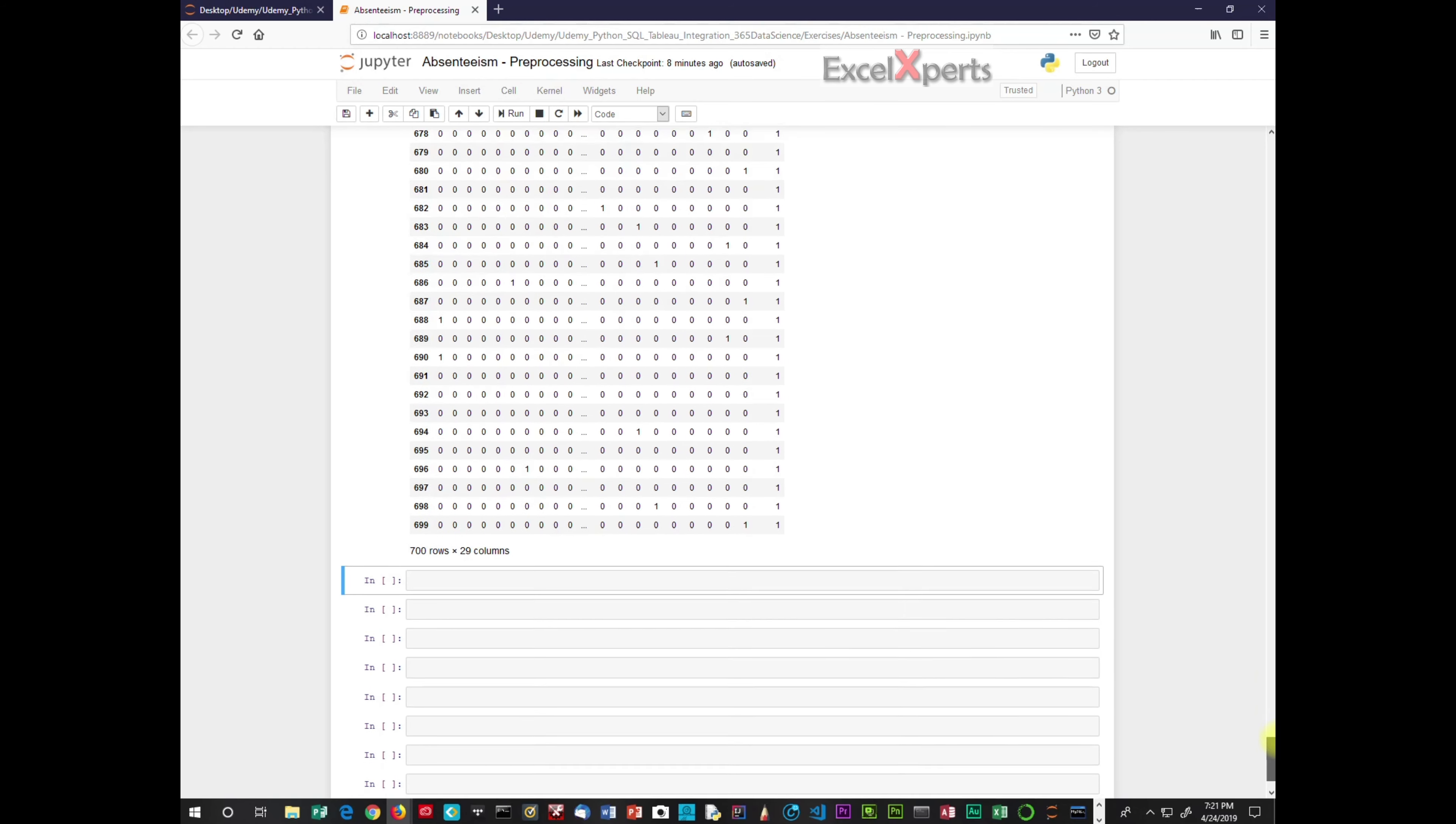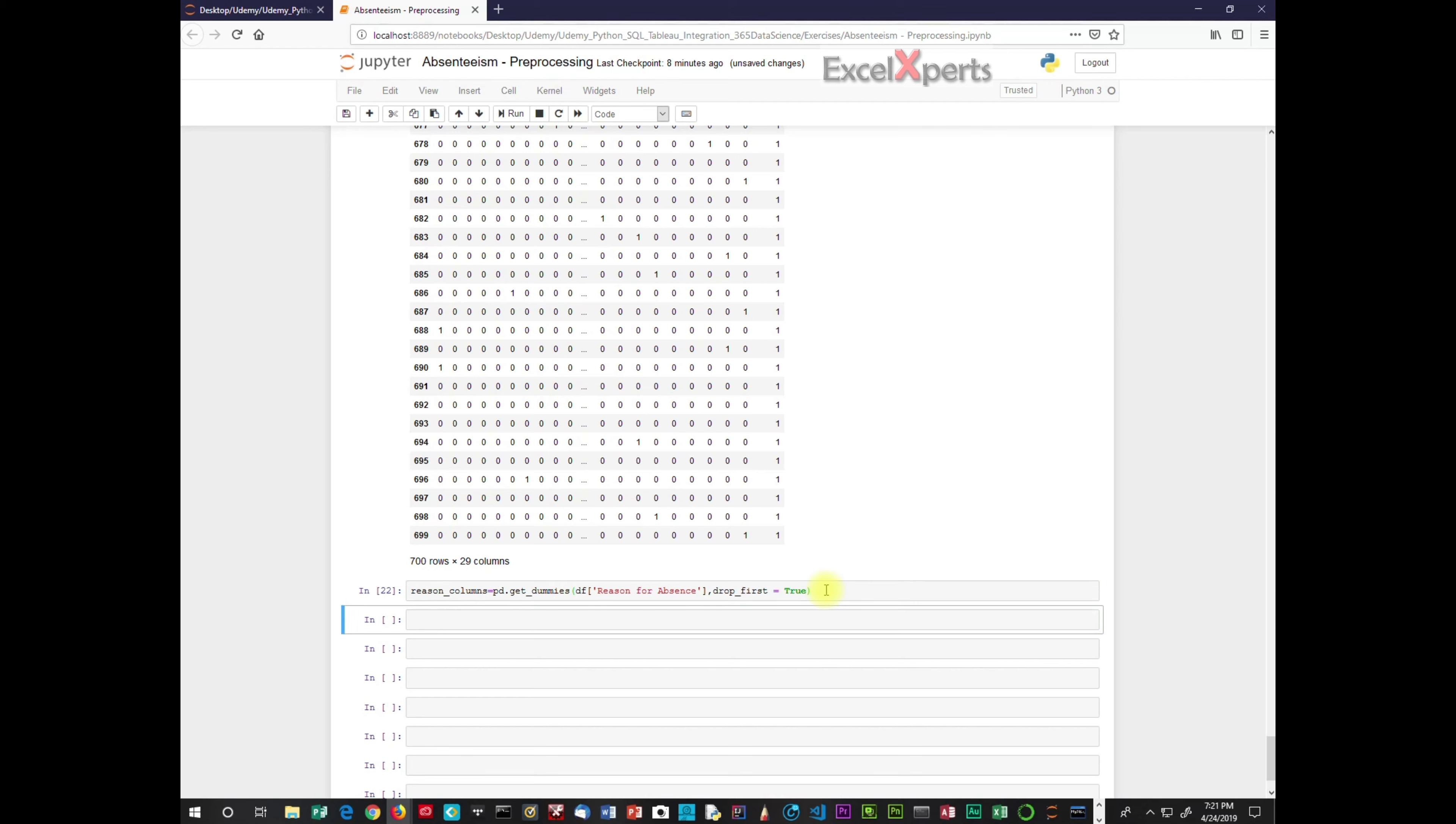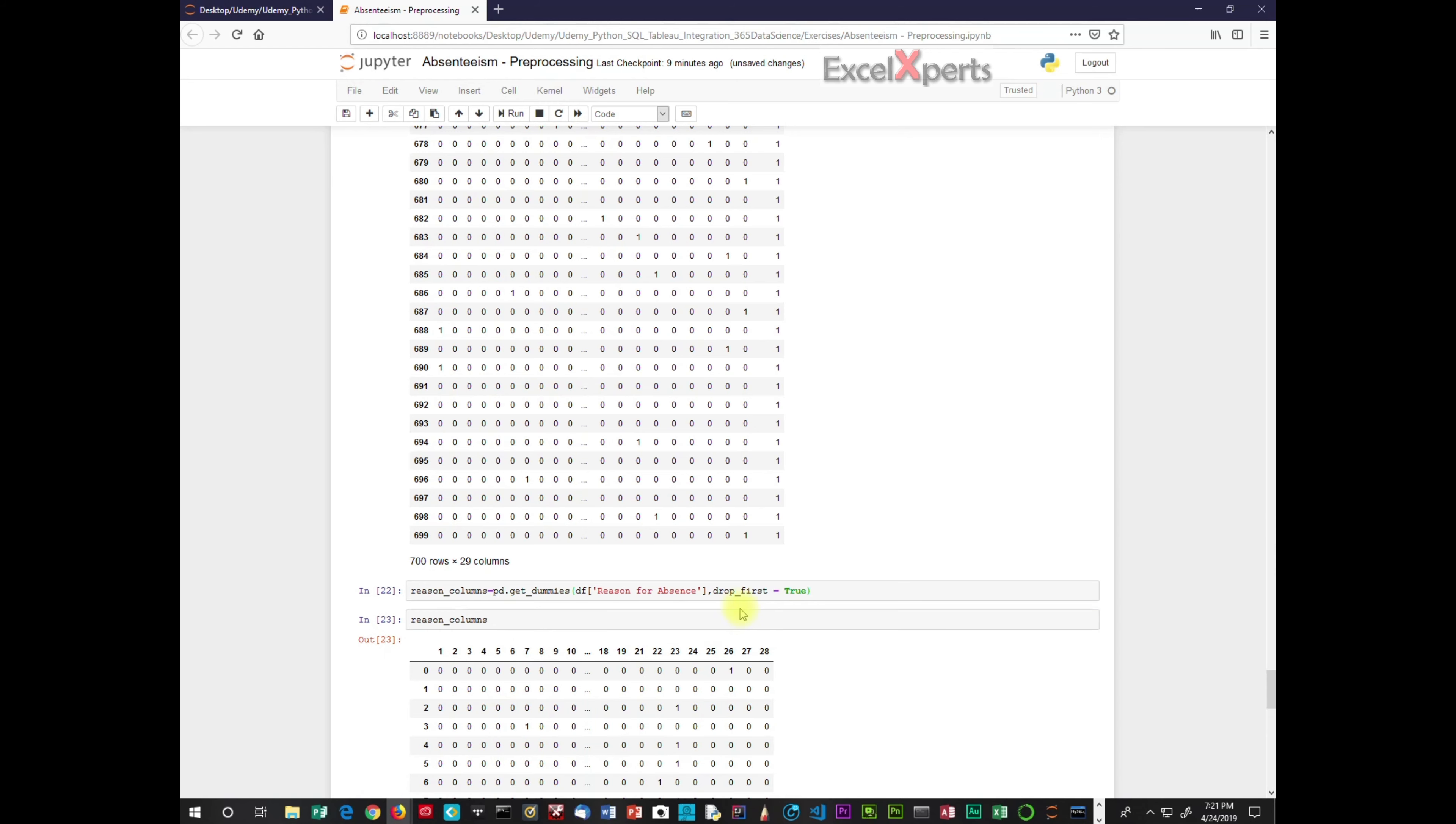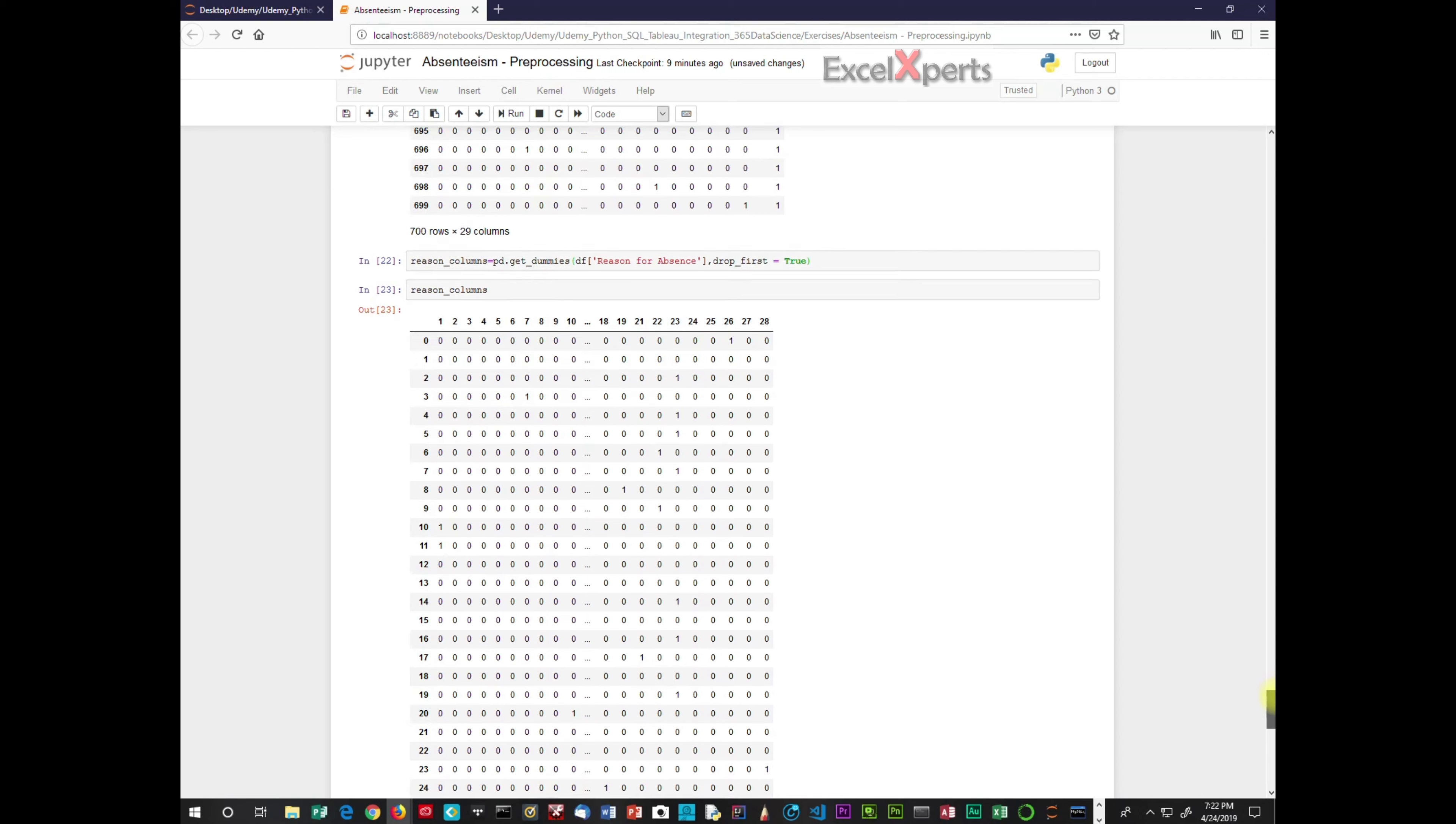So we will type in the code. Reason columns equals pd, which means pandas, get dummies. And we're referring to the data frame, reason for absence column, drop first equals true. So let's run this. And then I always will check to make sure that there are no issues. So we have dropped the first column. Excellent.